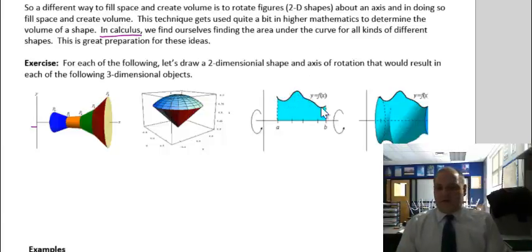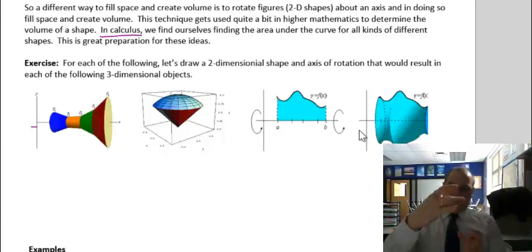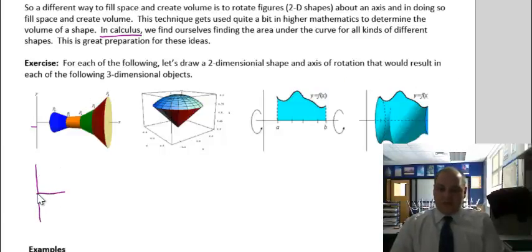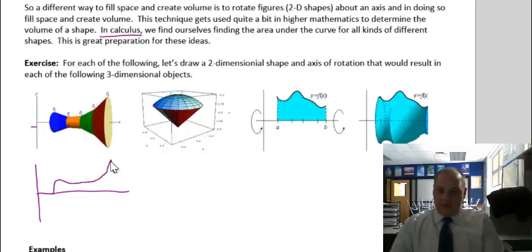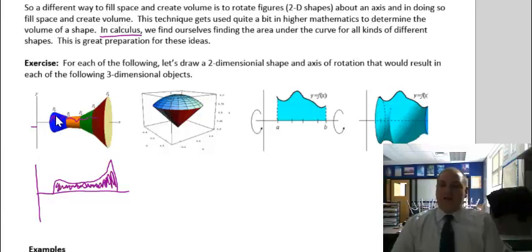This is just a basic function, and then the area under the curve — you could think of this as like a vase. It's just spinning around. So all I want you to do here is draw the actual two-dimensional shape and axis of rotation that would result in each of the following. Here's the axis of rotation — the two-dimensional shape is this right here. And then if it rotated around, it would create this three-dimensional object.